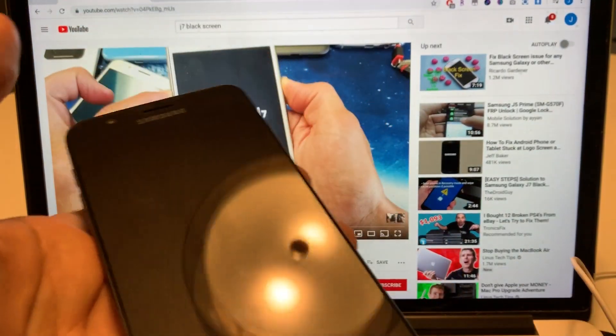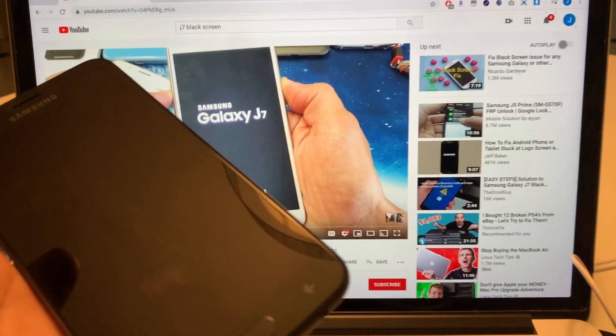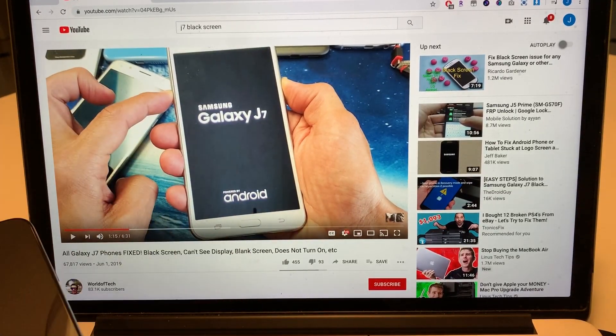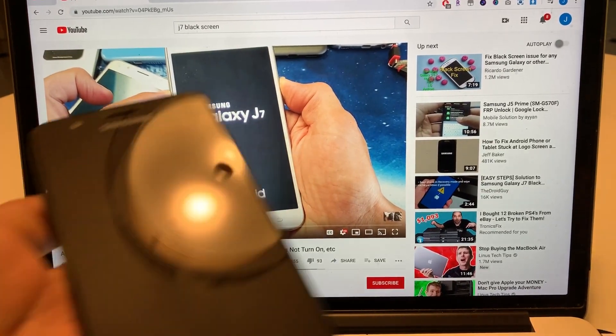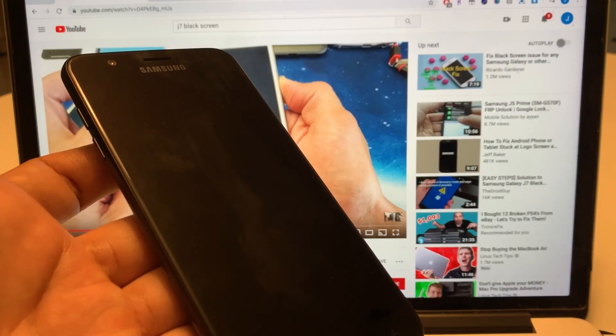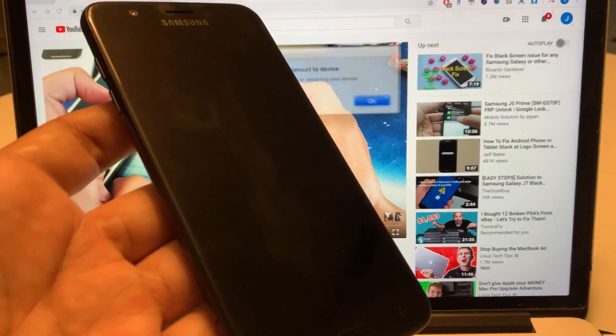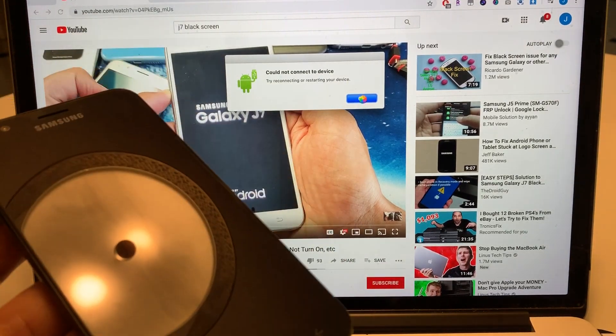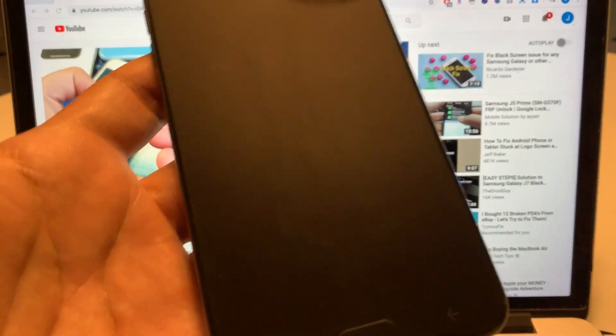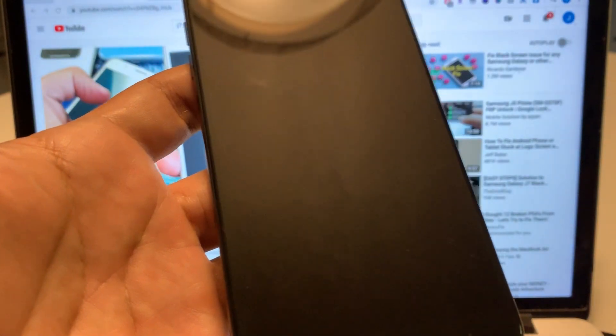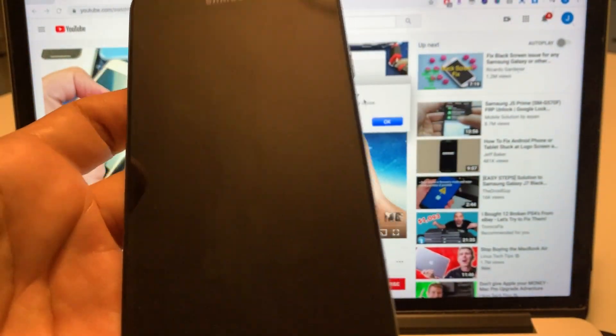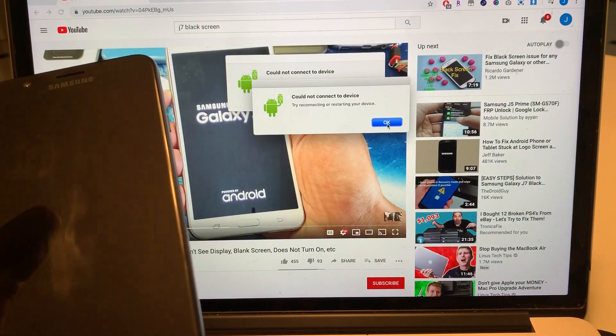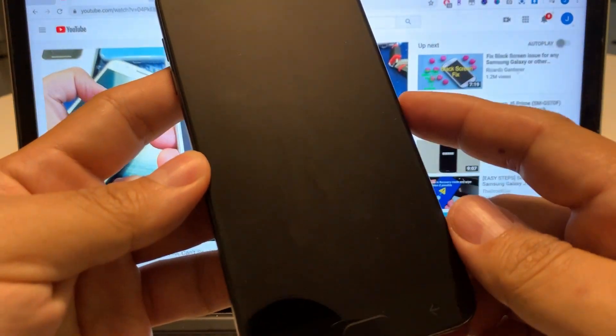So you heard that sound right? Also if I connect it to the computer we're gonna see some kind of pop-up. You heard the little sound on the phone, nothing is happening or look at this you see it could not connect to the device. So this phone is on and I already fully charged it.